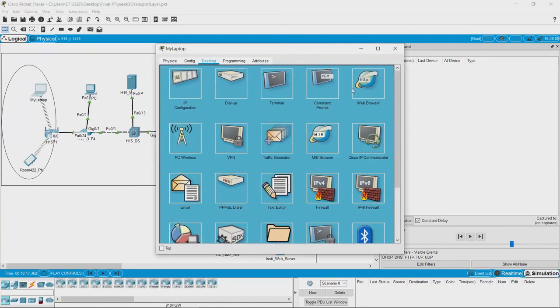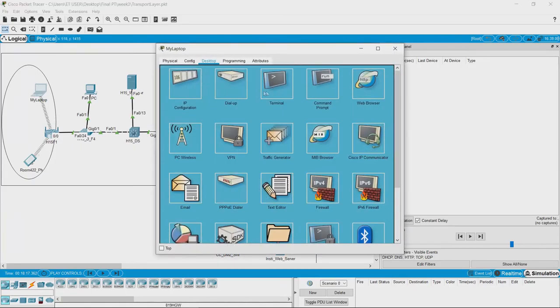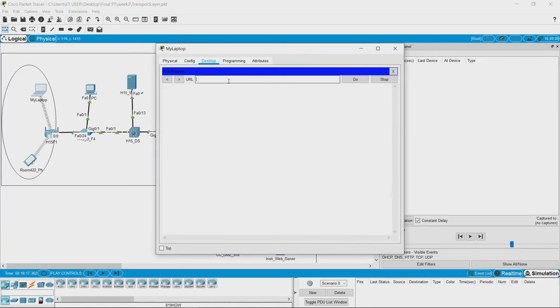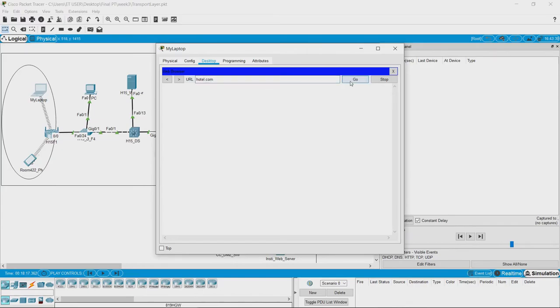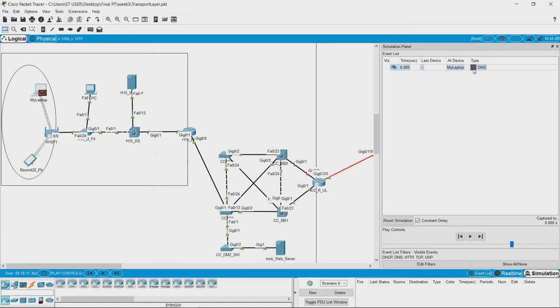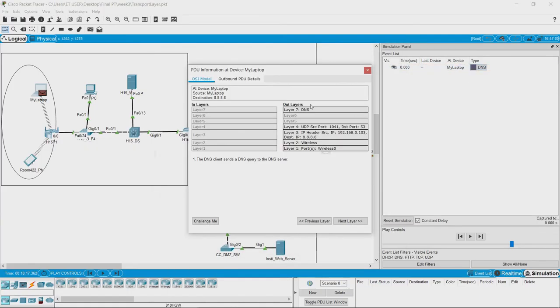Let us go and try to access a website called hotel.com. You can see that a DNS request is made and if we go and see the DNS request, you can see that it is working on top of UDP protocol.